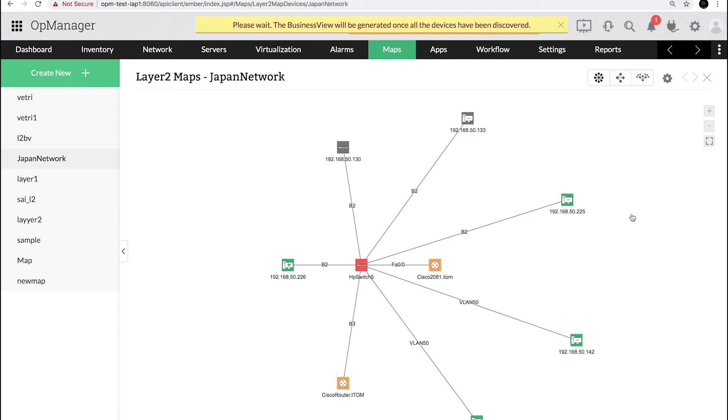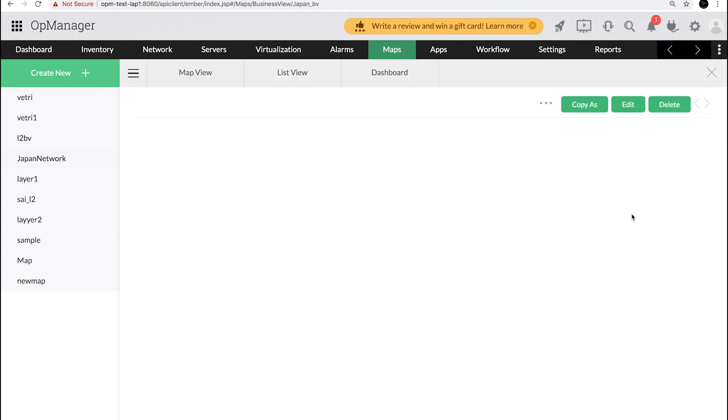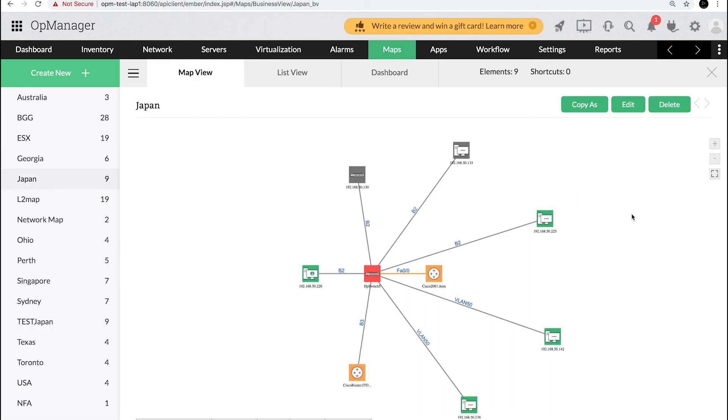The devices seen in this layer 2 map will be added to the OpManager inventory automatically and then a business view map will be created.